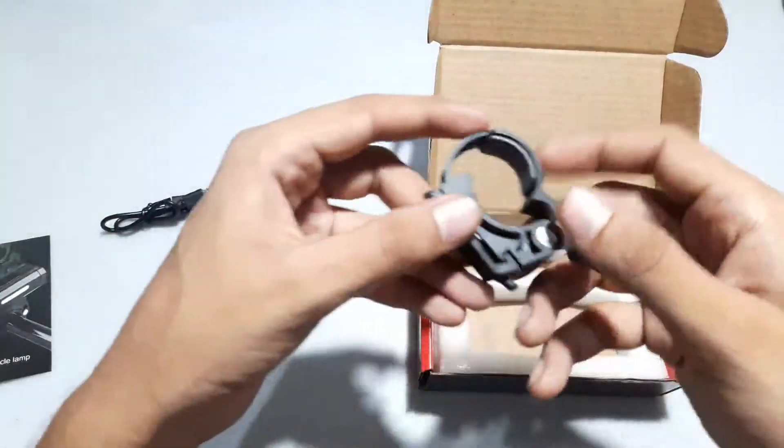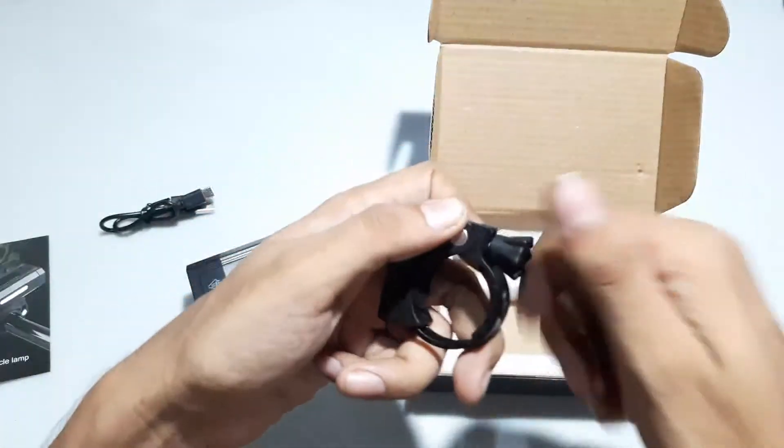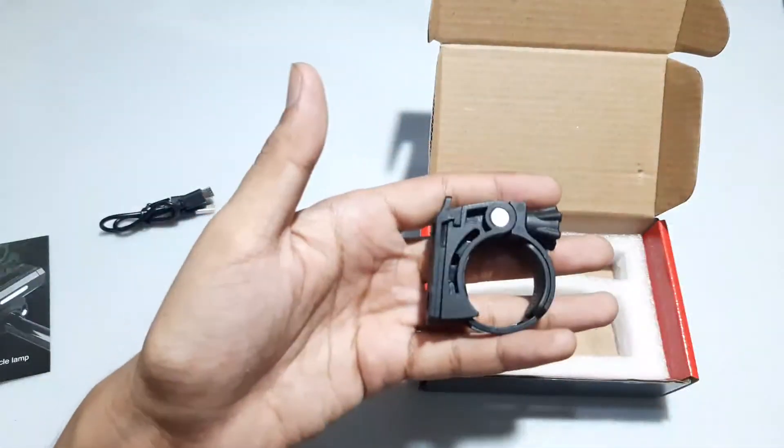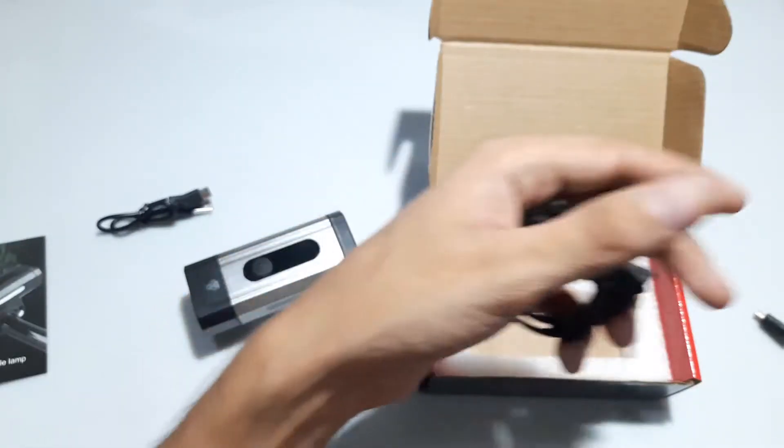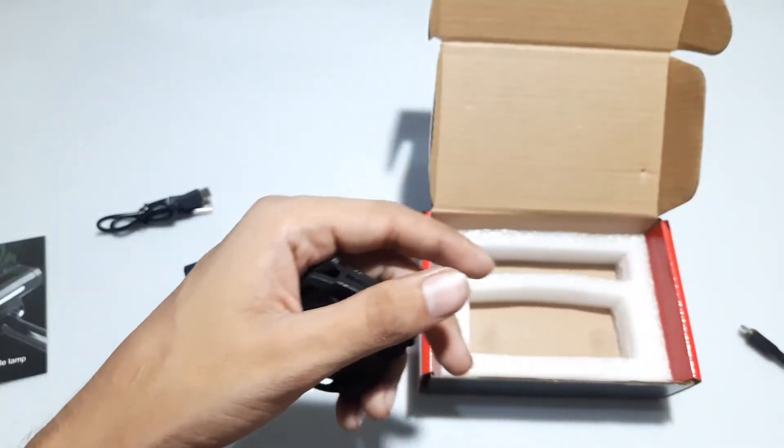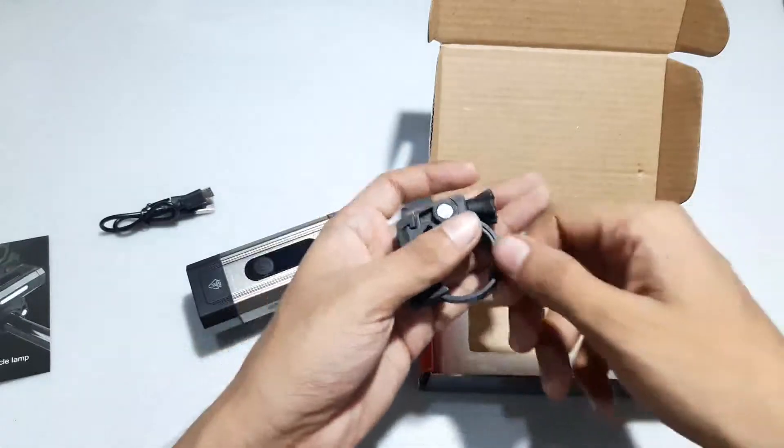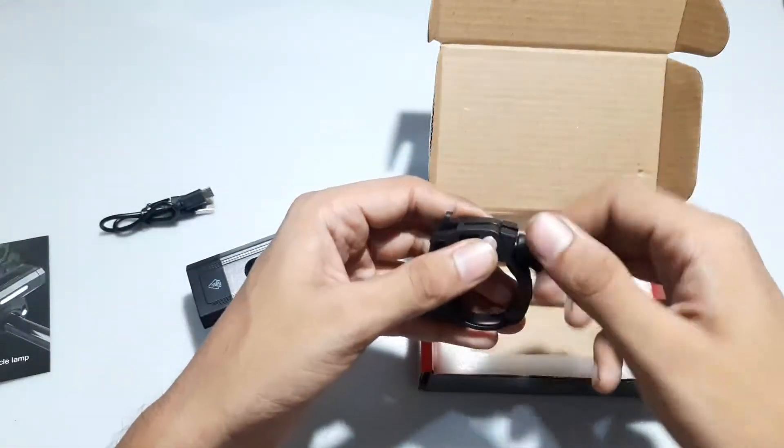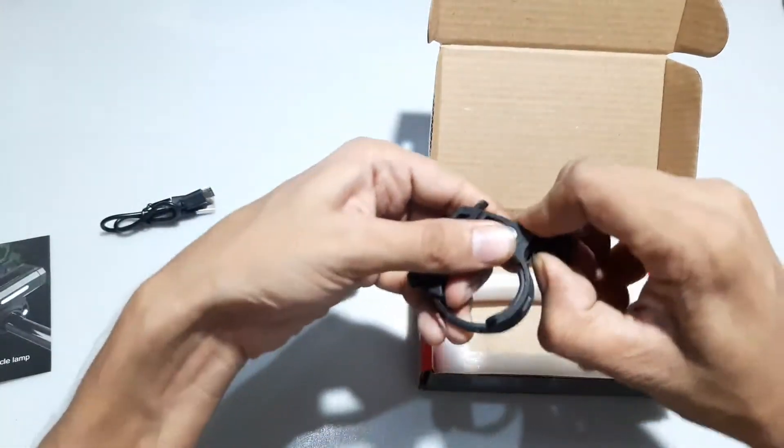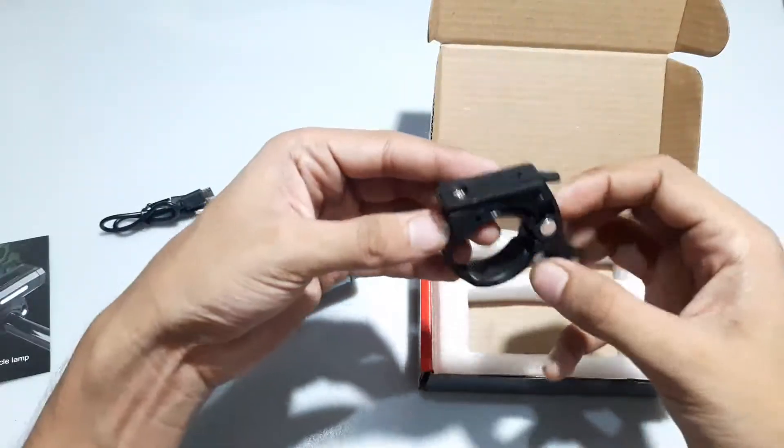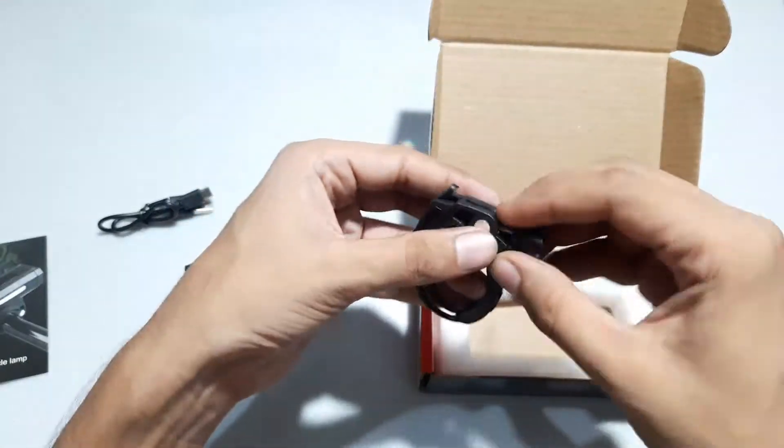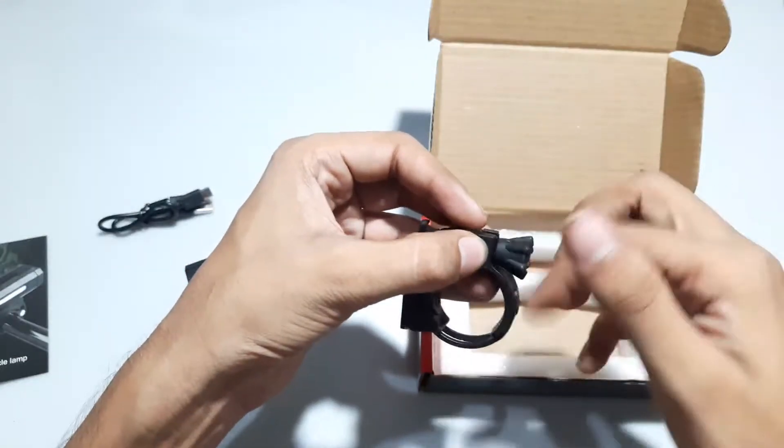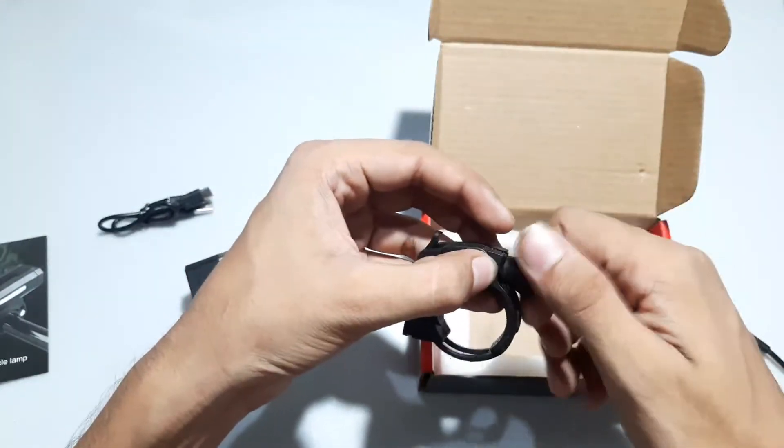Secondary, we get a cycle mount. This is one type of cycle mount. In other lights we have a different type, basically a rubber to pull and attach. This is a very basic, I don't know, less than basic. I won't rely my light on this cycle mount.